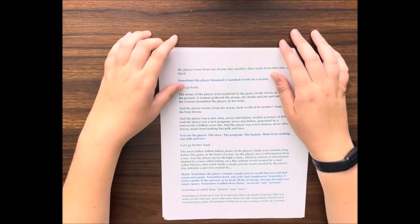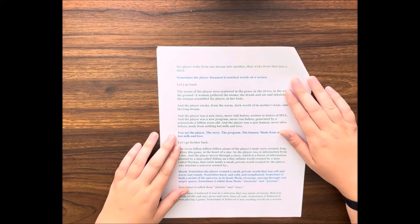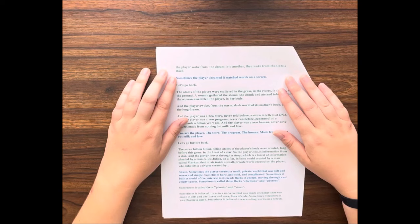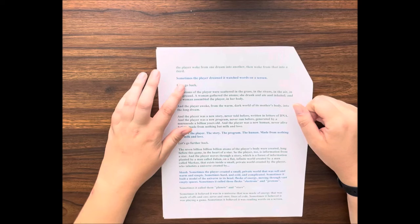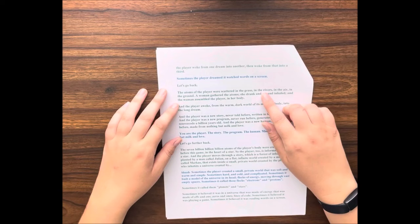Sometimes the player woke from one dream into another, then woke from that into a third. Sometimes the player dreamed it watched words on a screen.